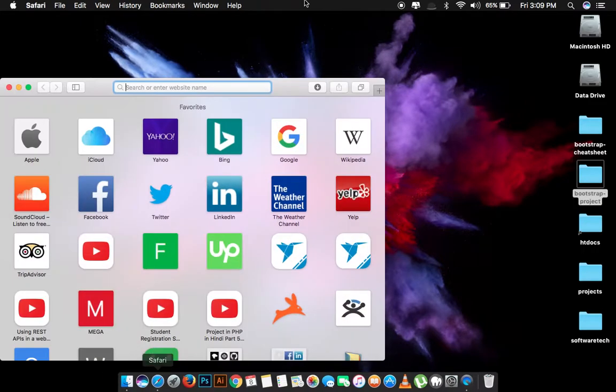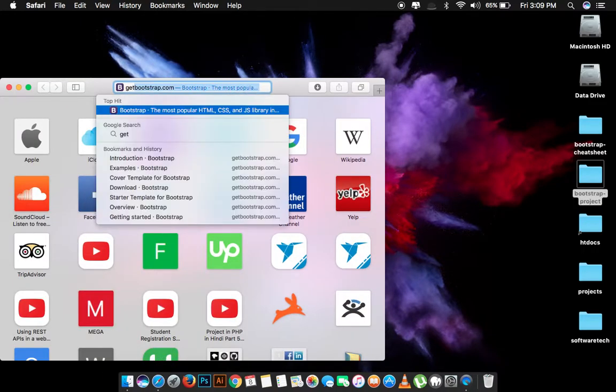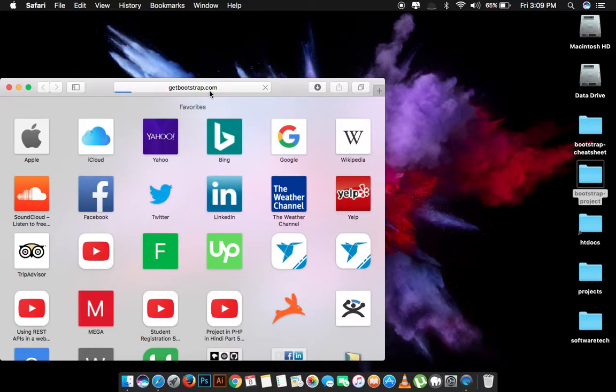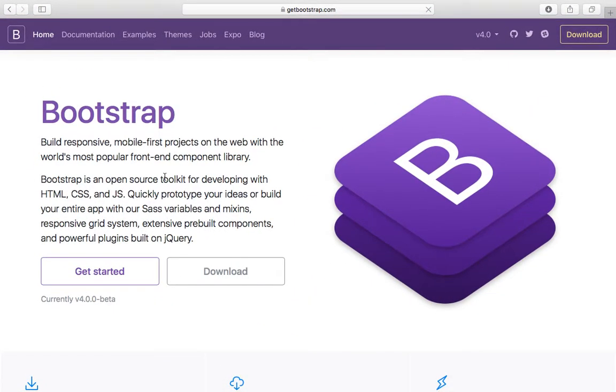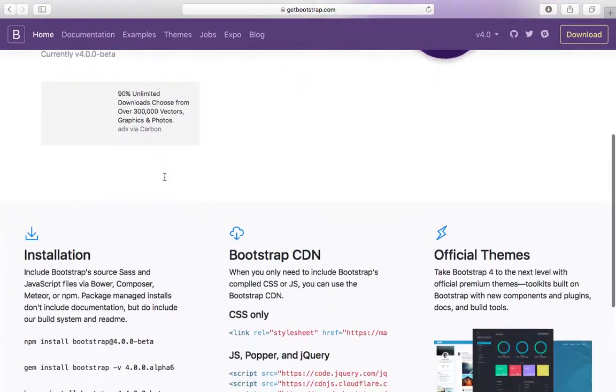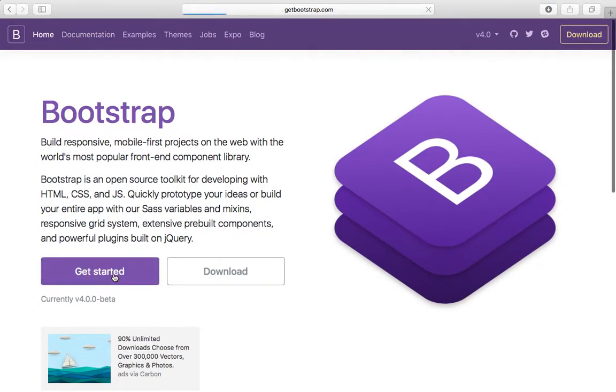After that we will have to go to the official Bootstrap website and once we are there we have to go to the get started page.